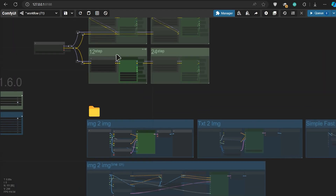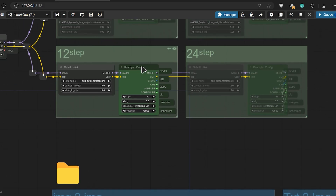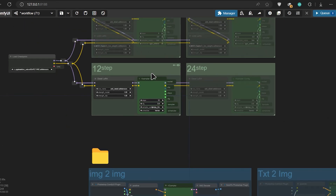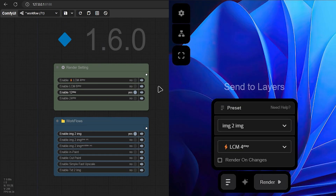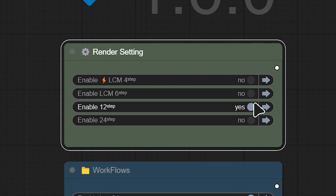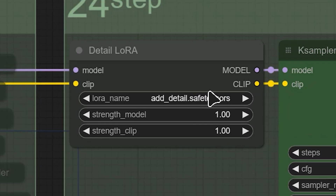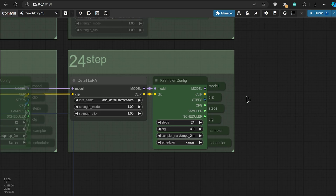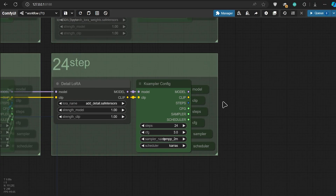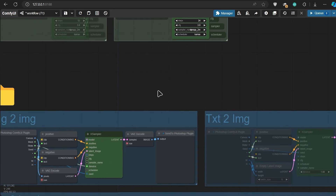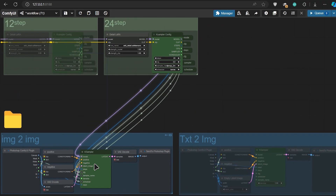Basically, you can set multiple settings for your K-sampler, like 12 steps, 24 steps, or even some LCM configs for faster results. You can easily control these configs with this switcher node. All of the render setting groups are connected to the load checkpoint, then passing through some LoRA to add more detail, and then connect to the K-sampler config. Some small nodes behind it, like model clip and others, will connect all of your K-sampler configs to your active K-sampler.